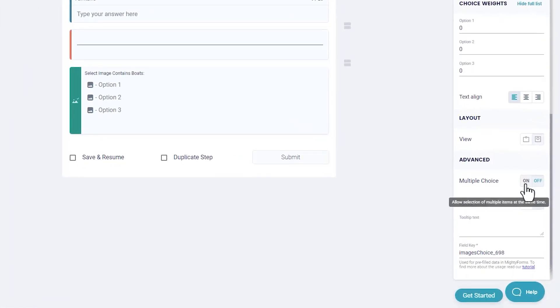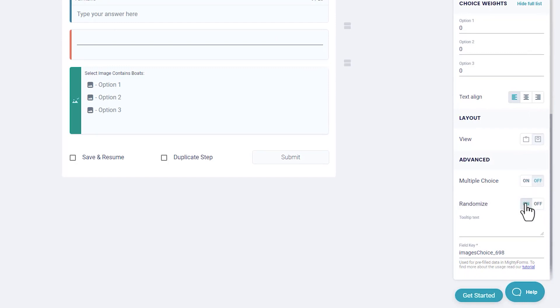Advanced settings. Multiple choice: Switch to on to allow respondents to choose more than one choice. Randomize: Have the choices appear in a different and random order every time it's viewed.